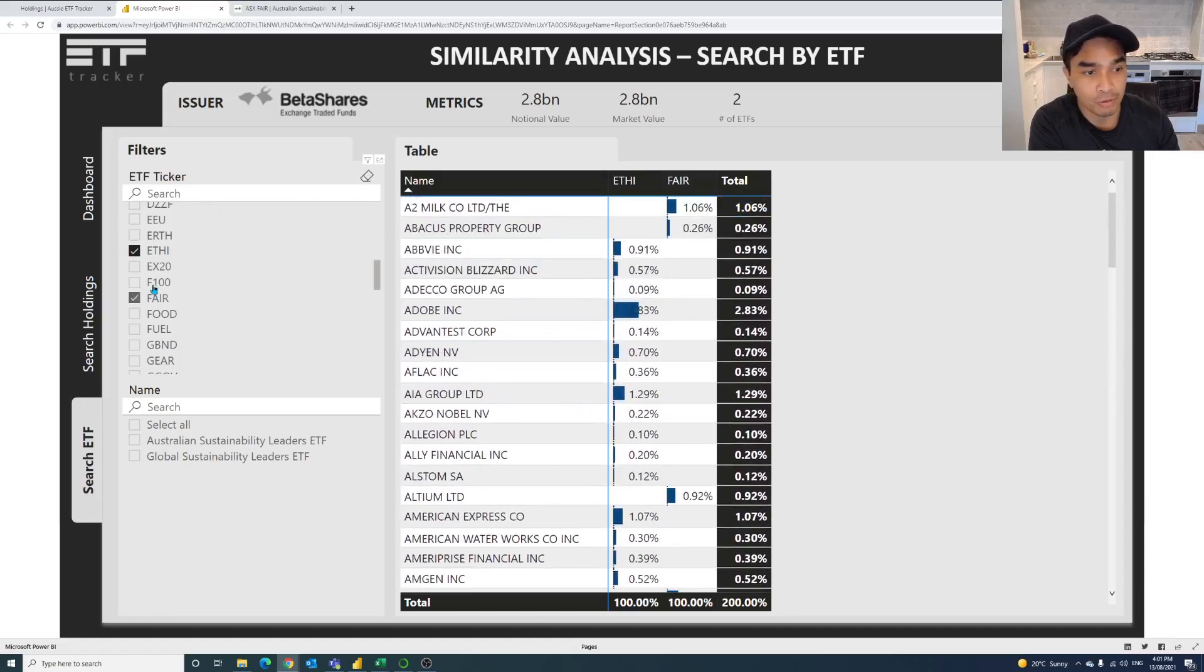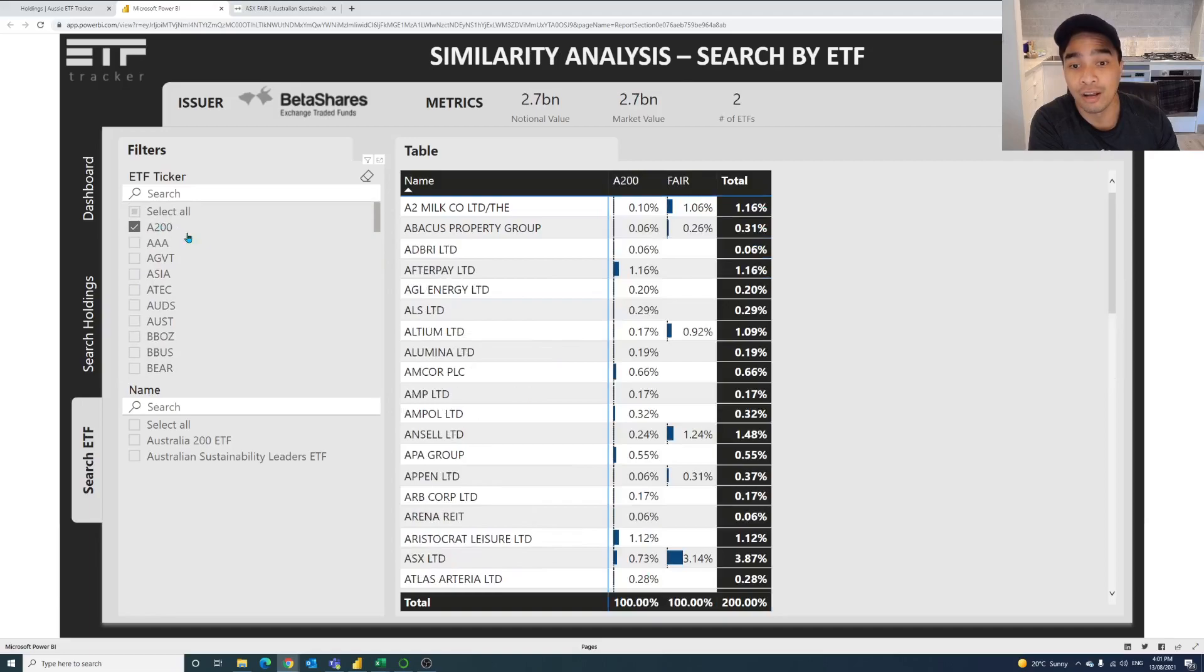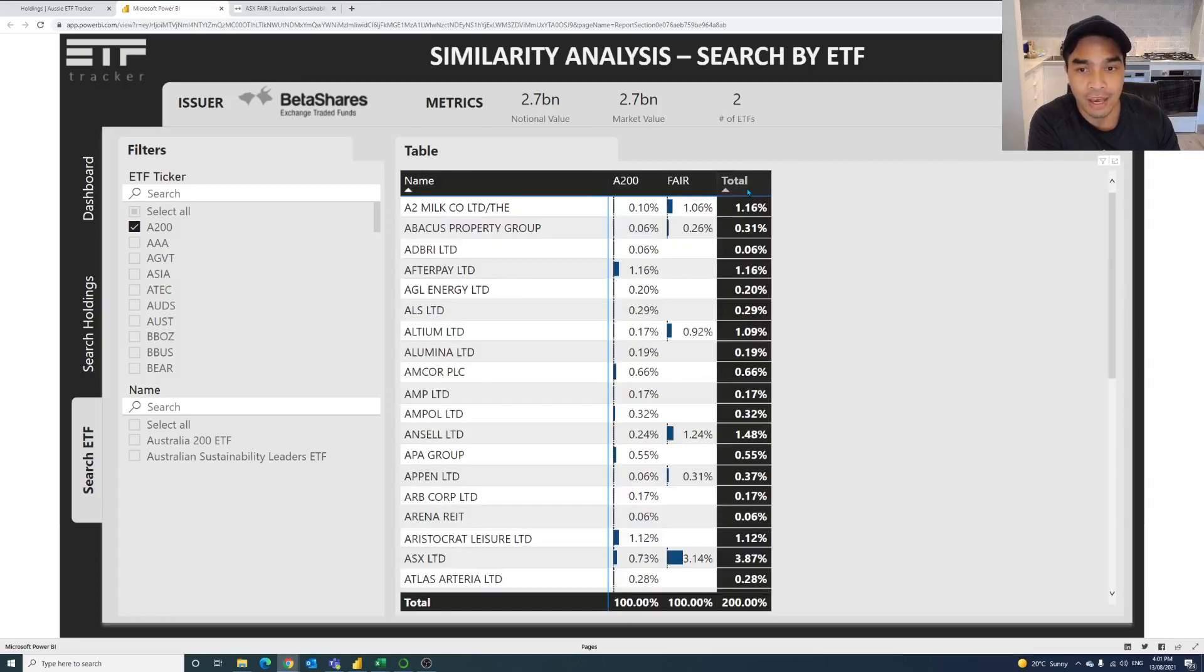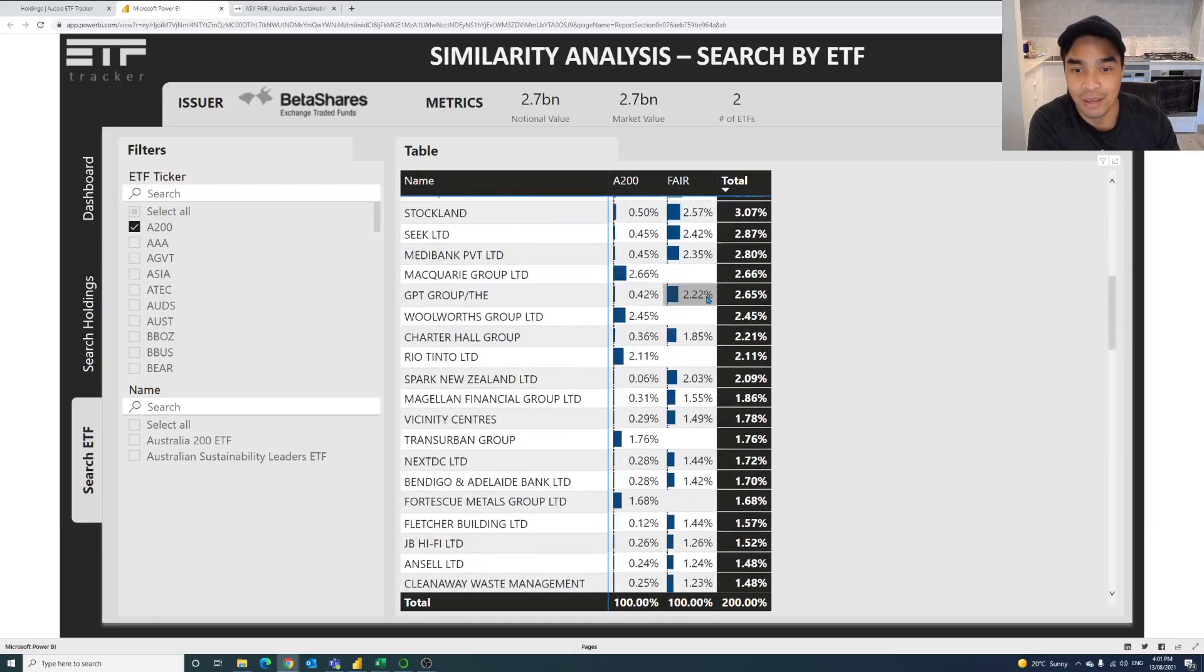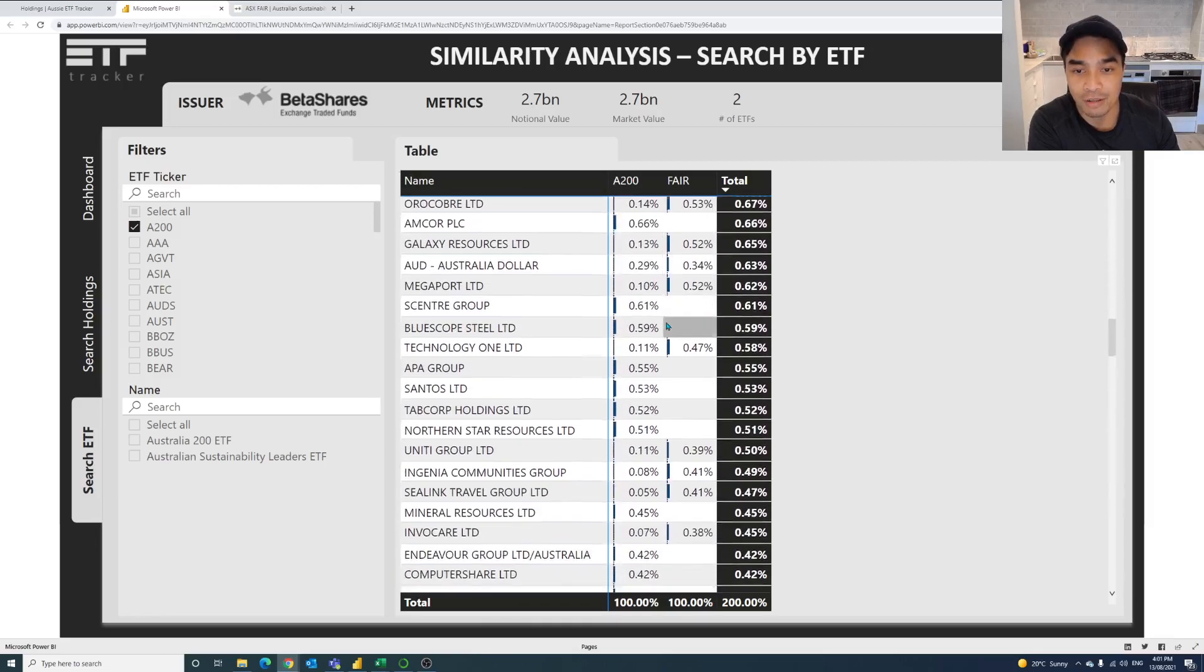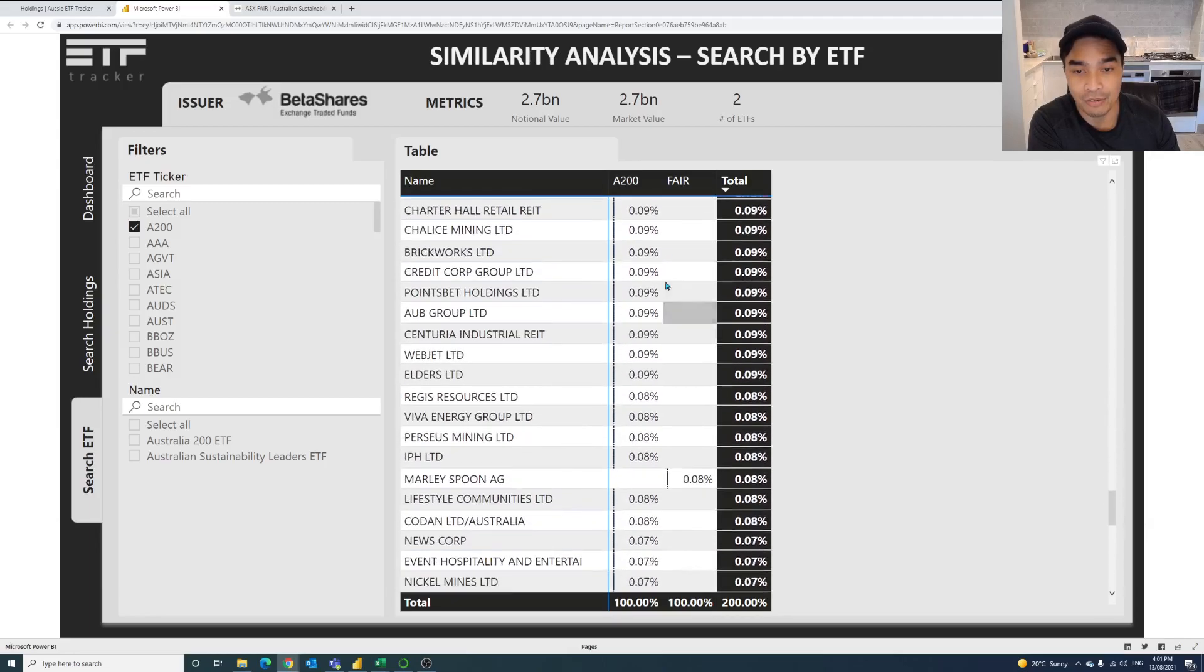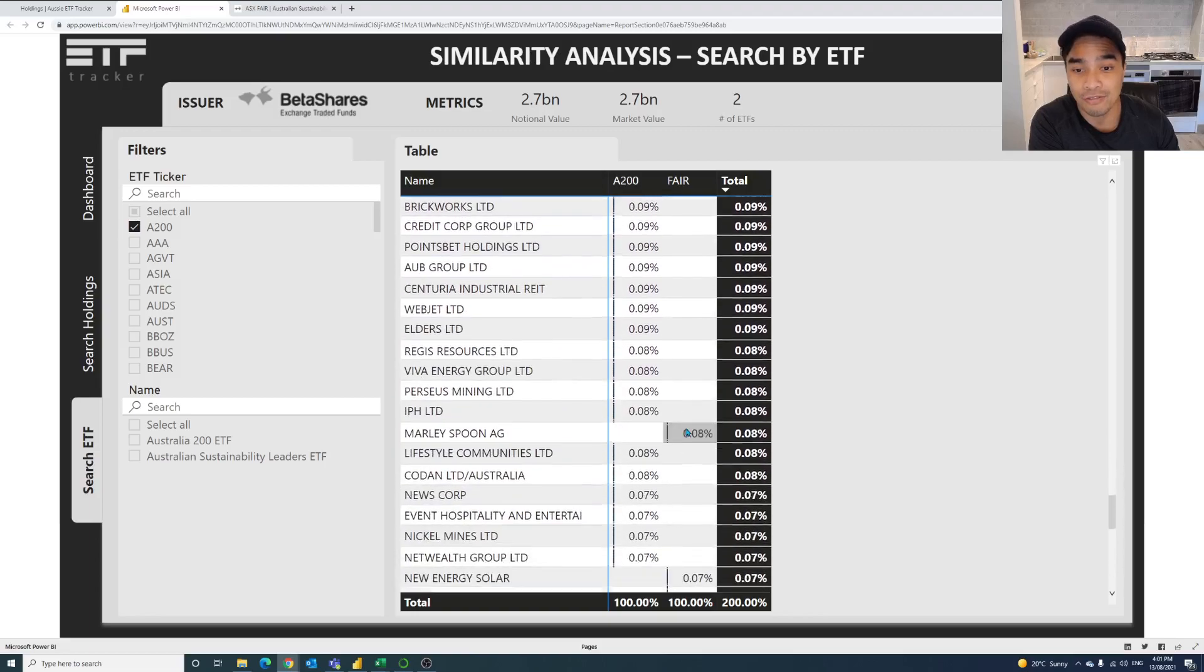So if we looked at FAIR versus say the A200, then we do see some crossover. And the thing is this table can be ordered in alphabetical order, ascending or descending. And then we can also order it in terms of the total percentage weighting that is there across those ETFs. So CSL is in A200 and it's also in FAIR. So it's 6.3% and 3.4%. CBA is 8.9% of A200, but it does not exist in FAIR. And as we scroll down the page, we can see a lot of where there is crossover. And we can also see a lot of these ETFs that are in the A200 that are not in FAIR.